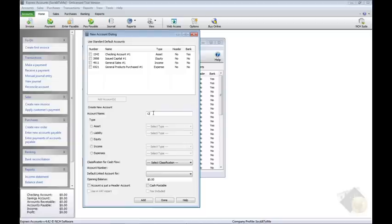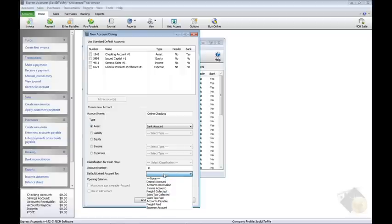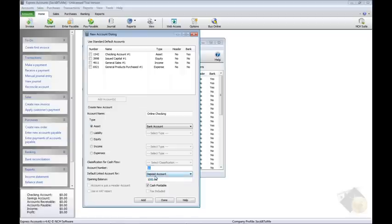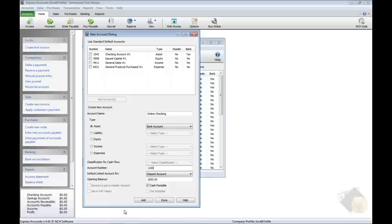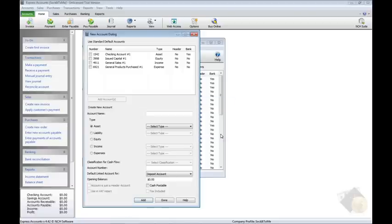Enter the account name, select the type of account, enter the account number, and notice that some numbers may already be filled in for you depending on the type. Then link the account to another if necessary and specify the opening balance if there is one. Click the Add button when you are finished to add the new account to your chart.